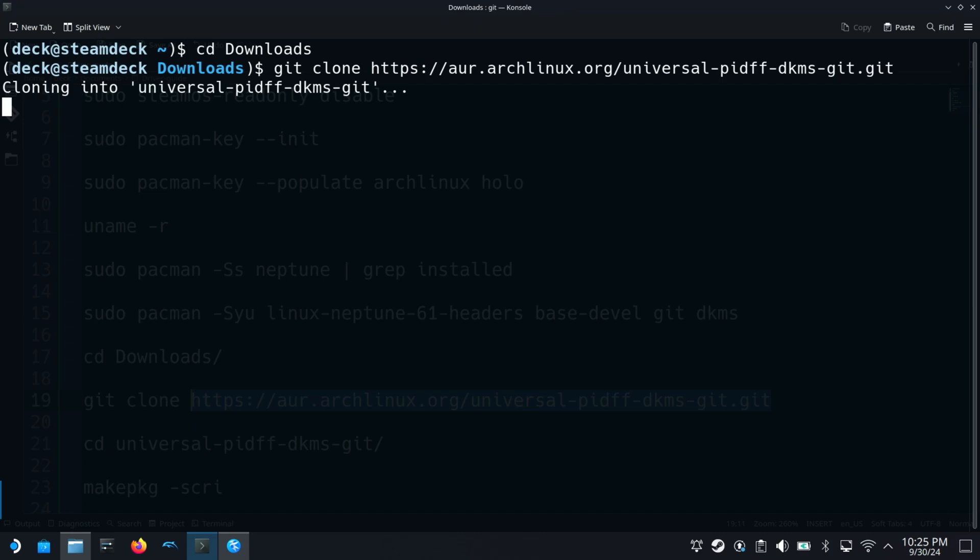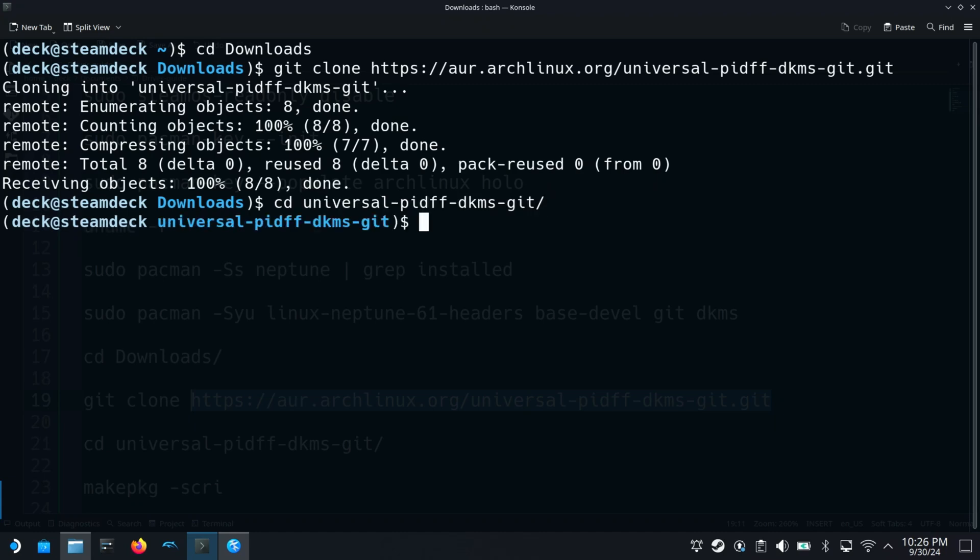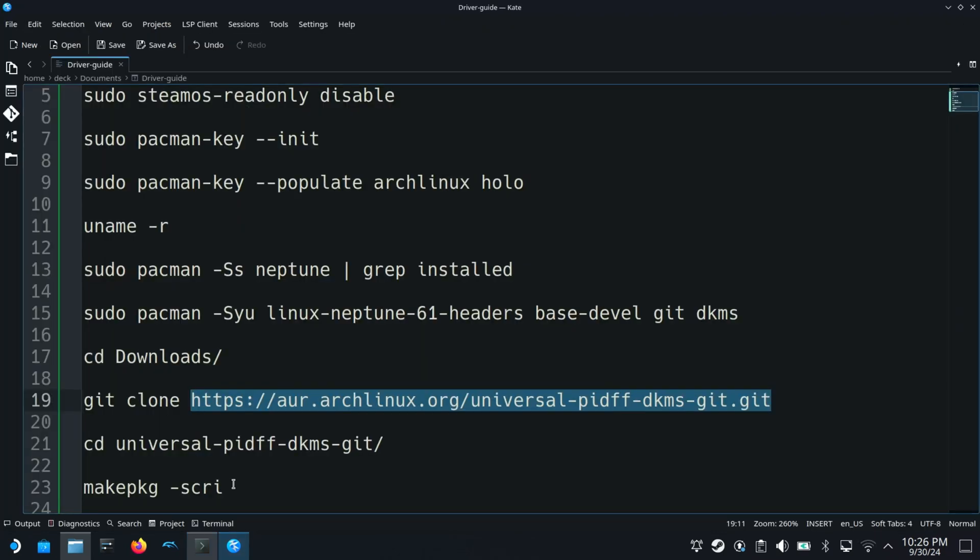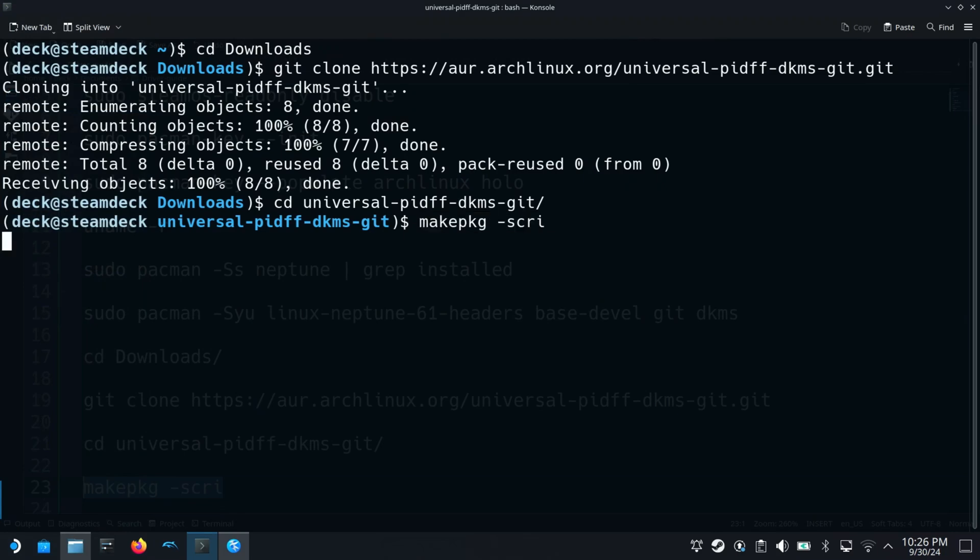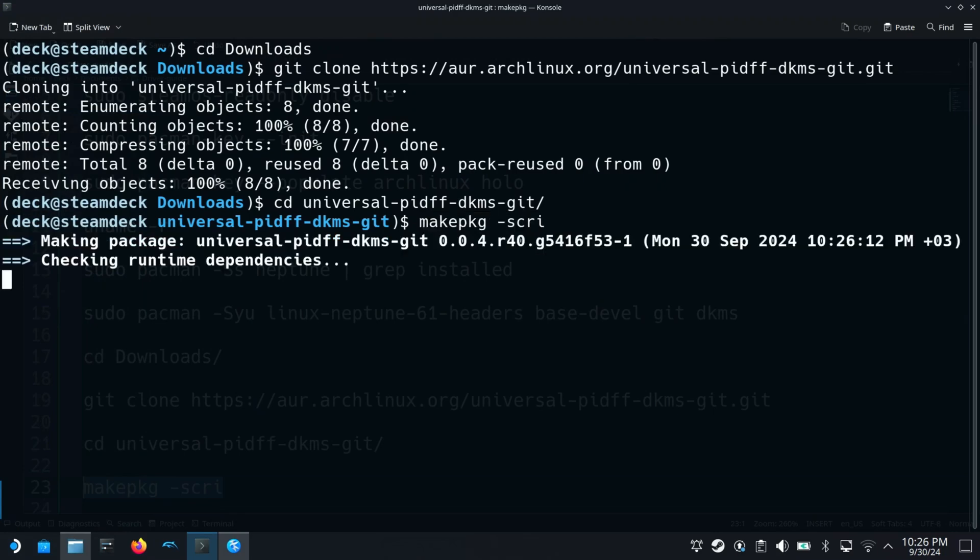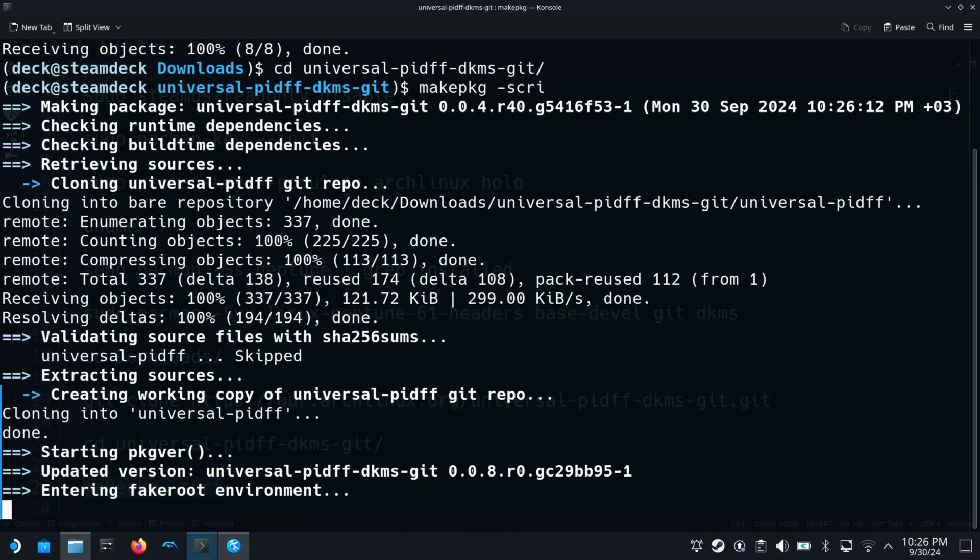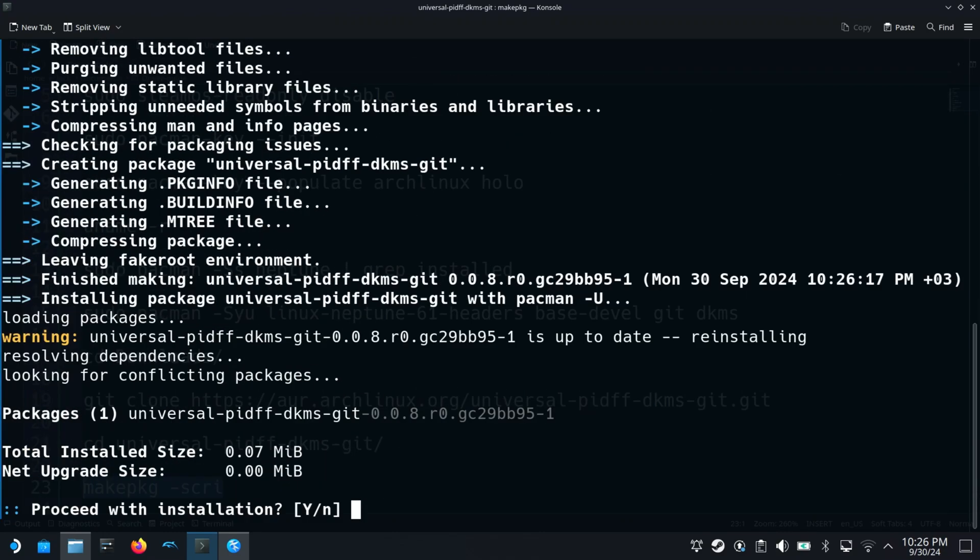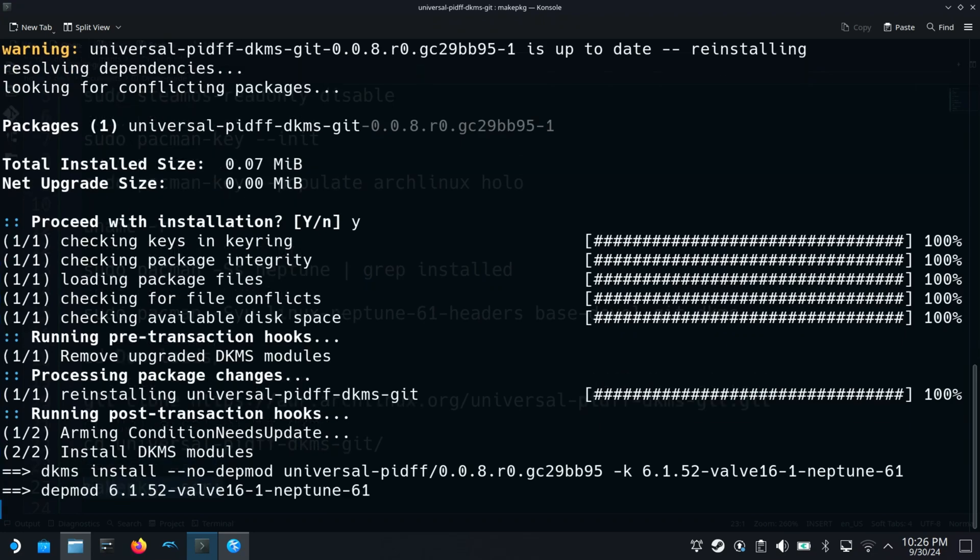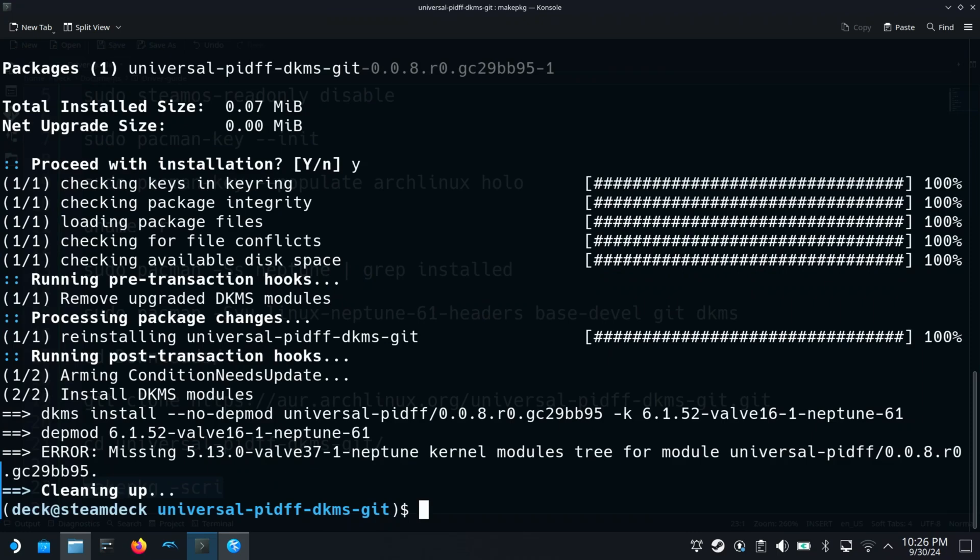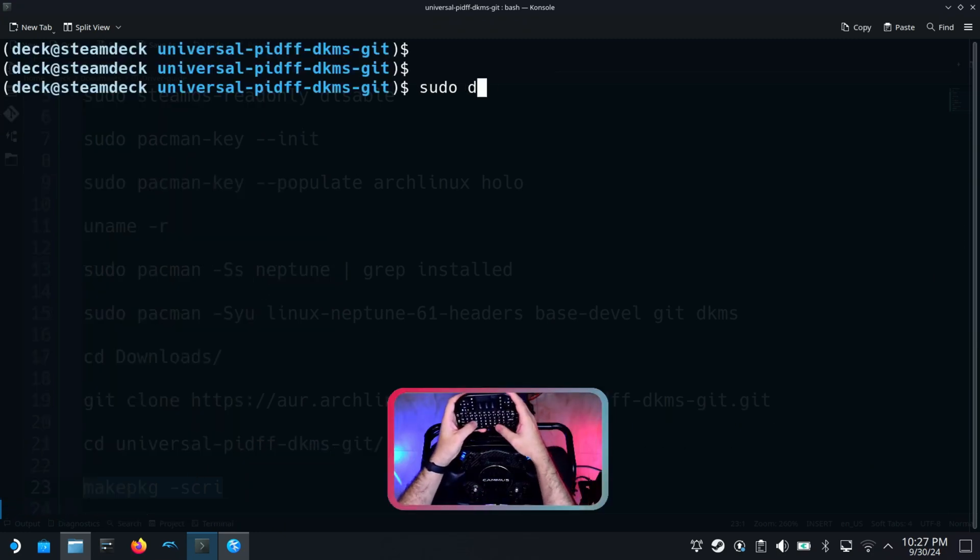This package contains multiple device drivers for sim racing steering wheels.